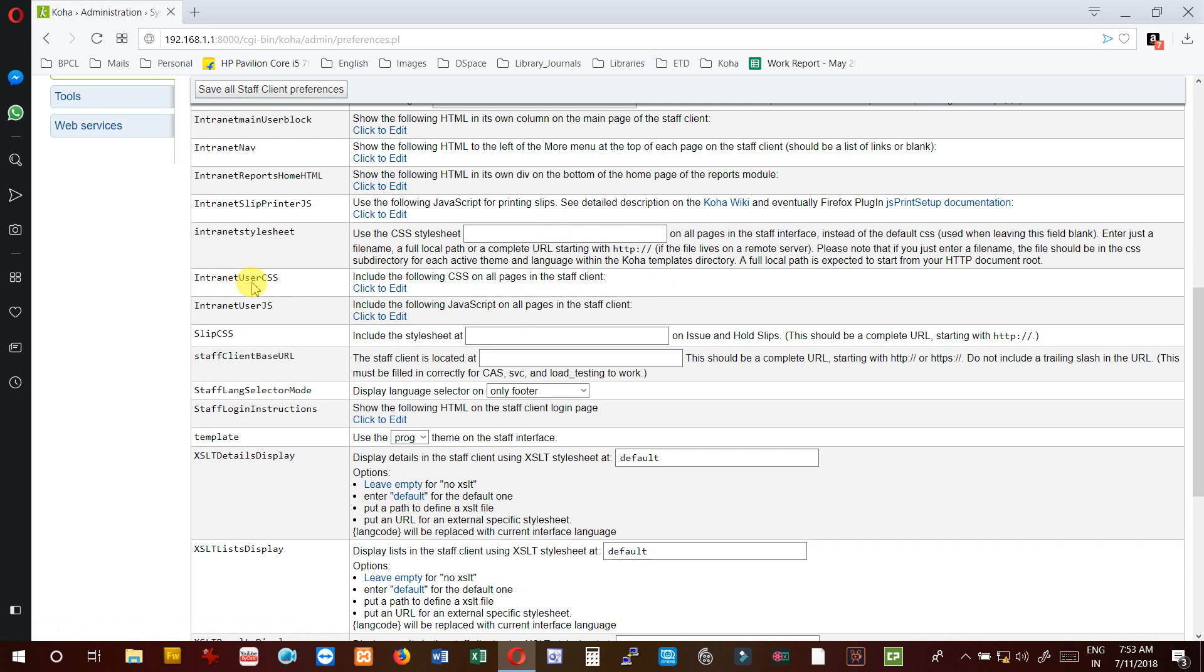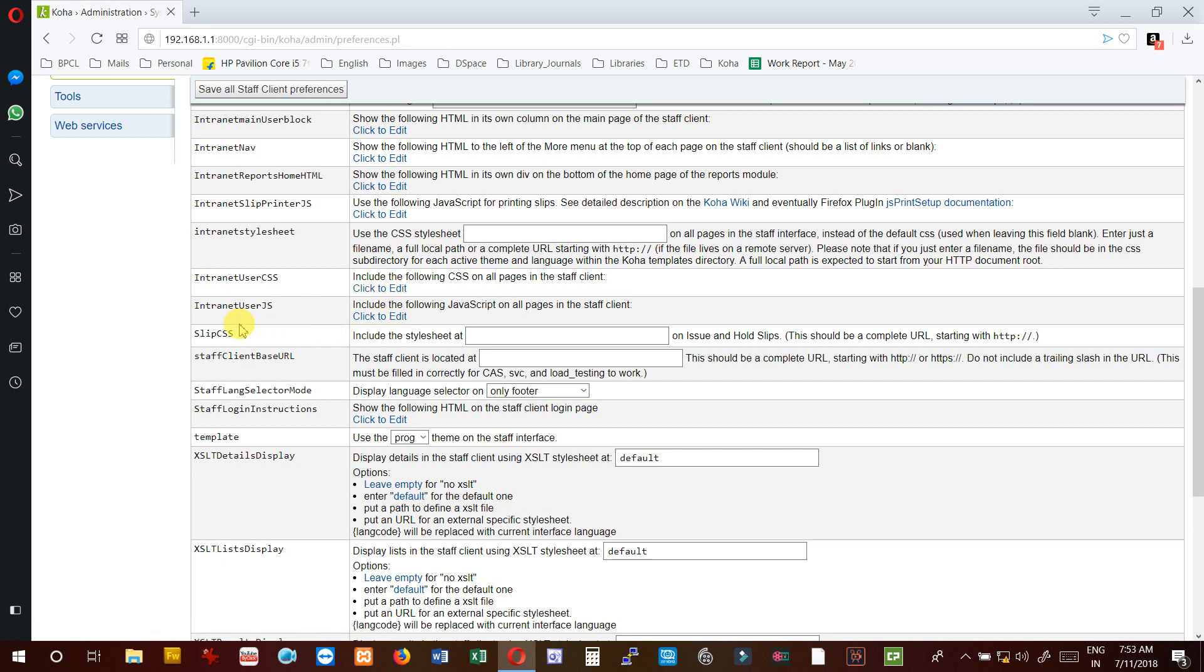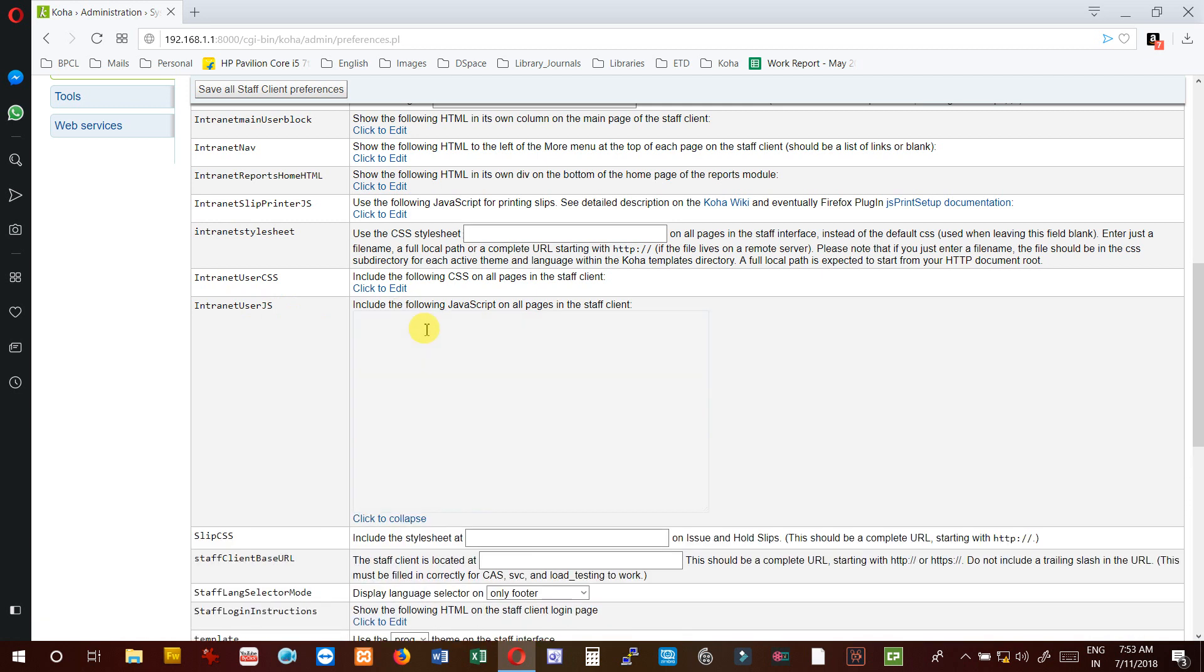InternetUserCSS - if you include CSS on all pages it will change the color or style for all staff client pages. InternetUserJS (JavaScript) - if you add the code here it will change the look and feel of all pages in the staff client.